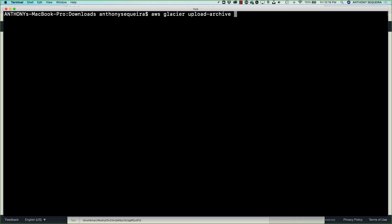And the first thing that you want to do is the required account ID. But here's the great news. For the account ID field, you can just do a dash and it will use the current account context.